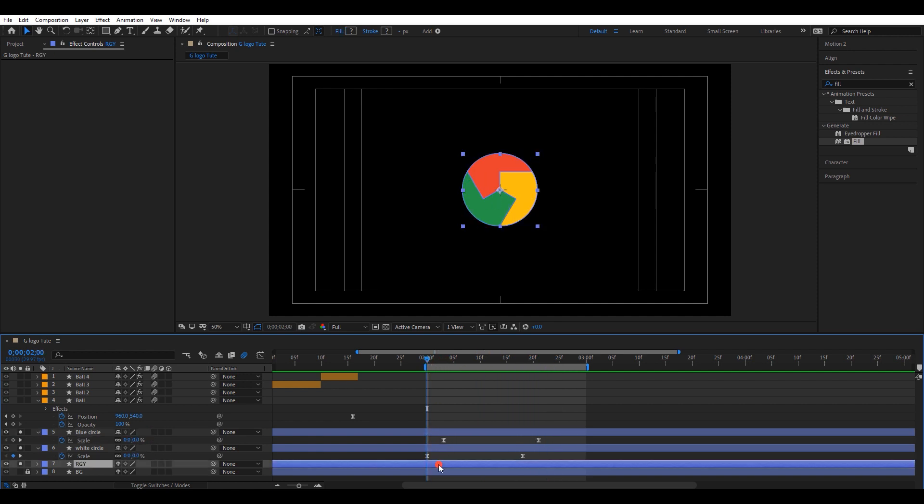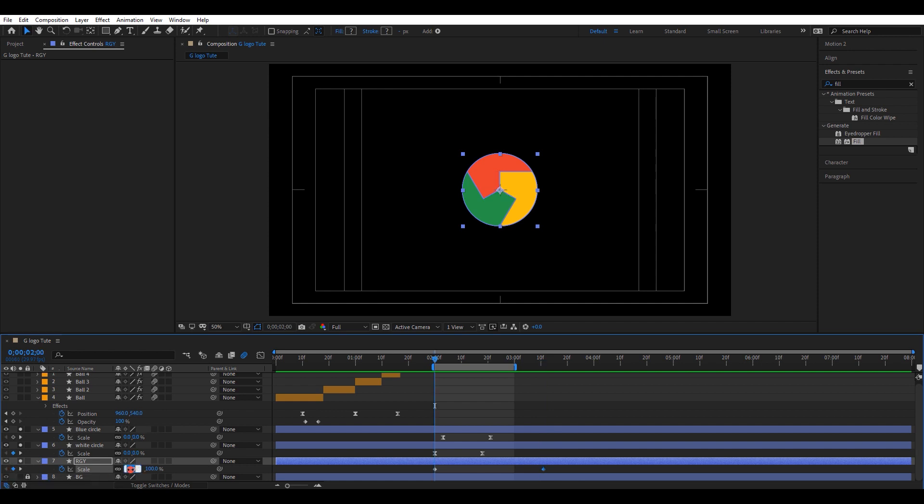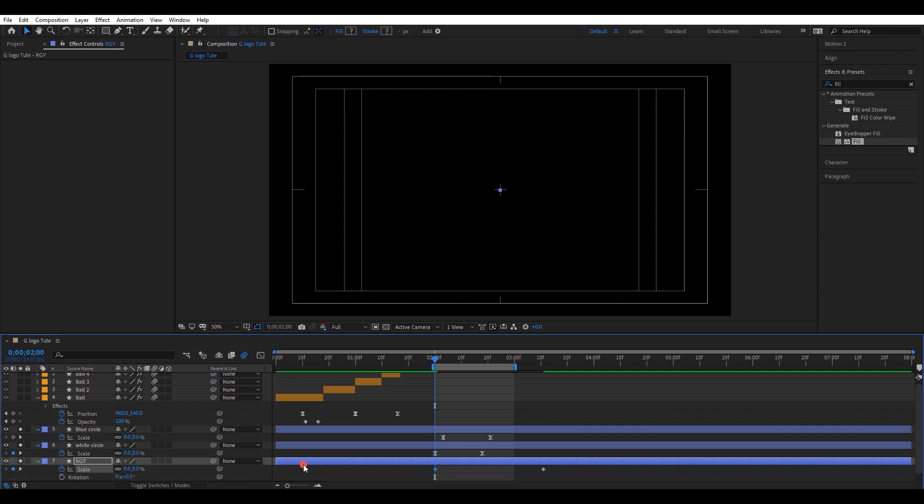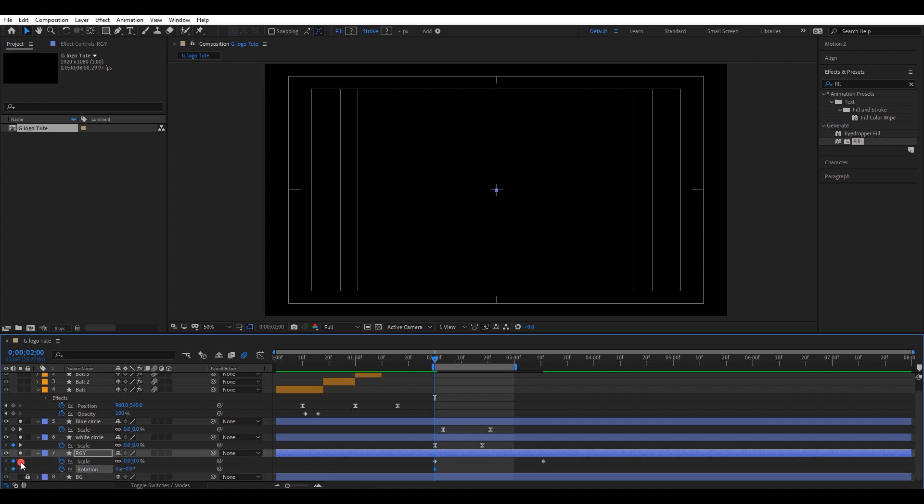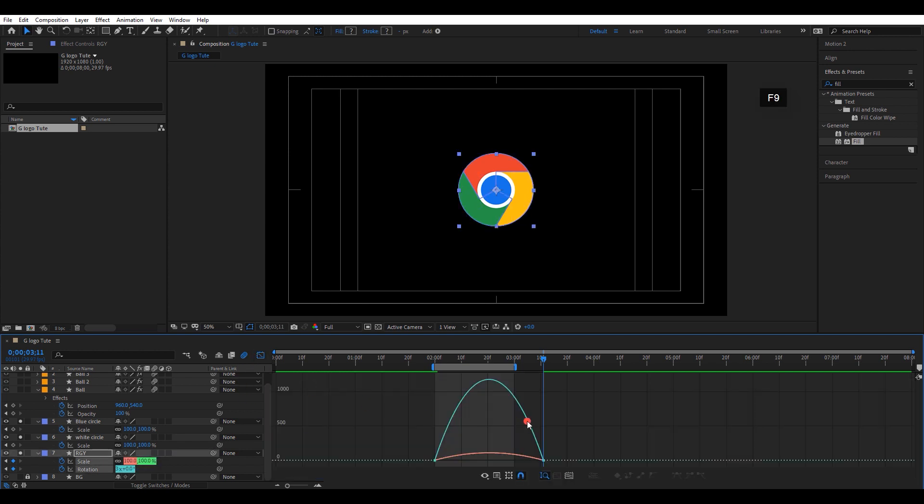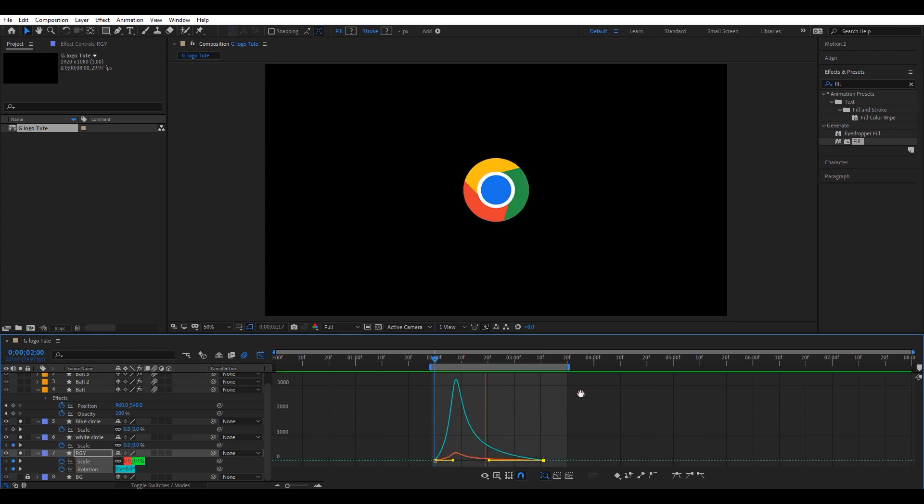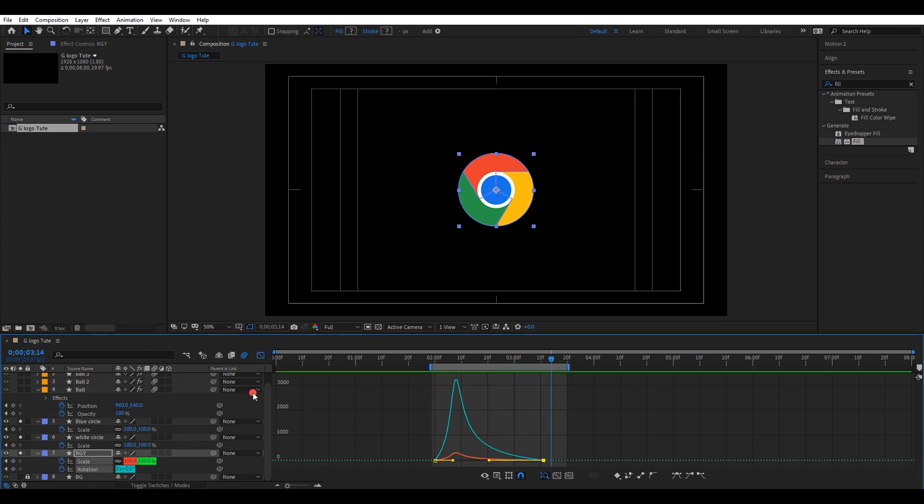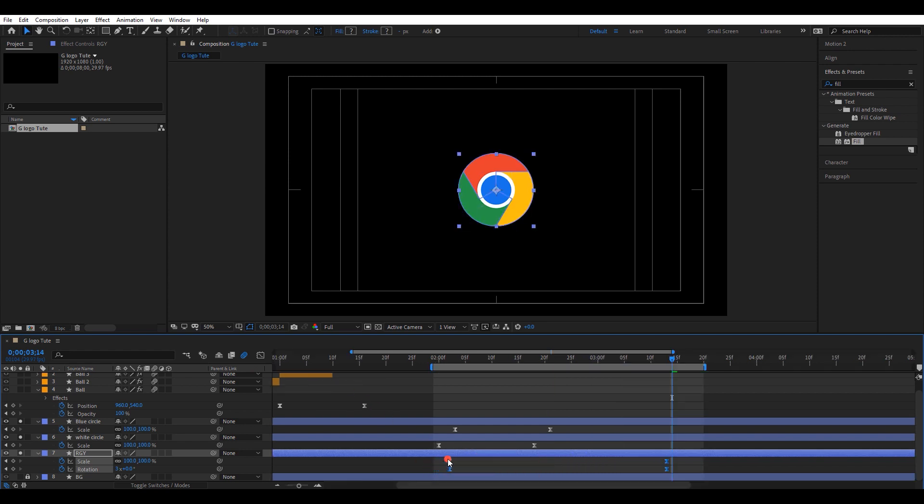Again select this bottom layer. Open scale settings and create two keyframes, 0 and 100. Press R and open rotation settings. Create two keyframes. 0 and 3. Select all keyframes and easy ease them. Go to graph editor and change the speed graph to a shape like this. The animation seems good. I will move these keyframes a few frames forward, so we can get a nice flow.